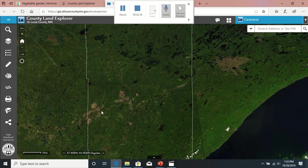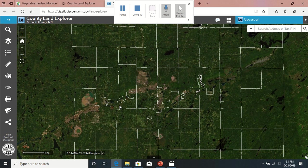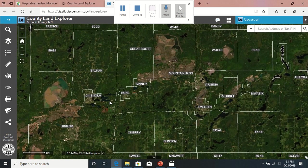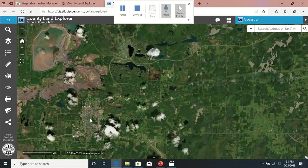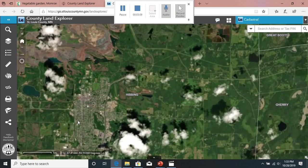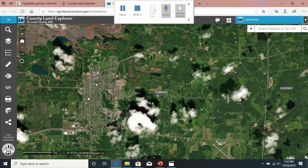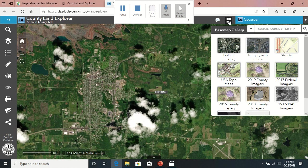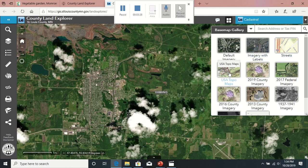I'll zoom in by just double-clicking on the screen. Once you get into a certain viewpoint, it'll start labeling everything and things will make a little bit more sense. Once you do this a few times, you're obviously going to know what's going on. You can get a quick peek at Hibbing here — this is modern time. Sometimes you get some clouds that obscure things; this is all satellite imagery. The nice thing about this map is you can come up to the right-hand side to bring up more base map options — default imagery with labels, just streets with no pictures.